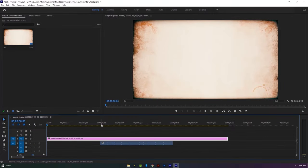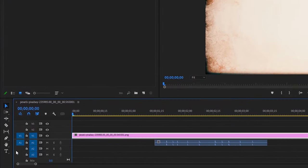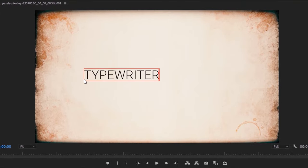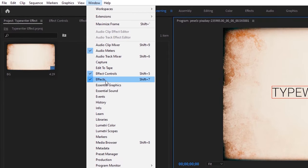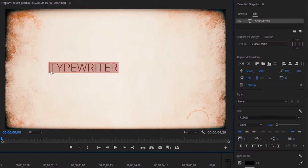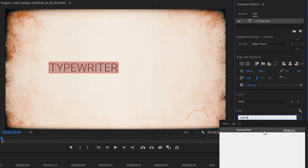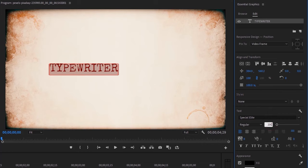Now let's see how to do the typewriter effect. I've already imported a background image and writing sound effects. Move the time indicator to the first frame, then select the type tool and type your text in the program window. Open the Essential Graphics tab to edit the title, click on Edit, then mark all the text lines. Here I'm using the Special Elite font and increasing the font size to around 200.